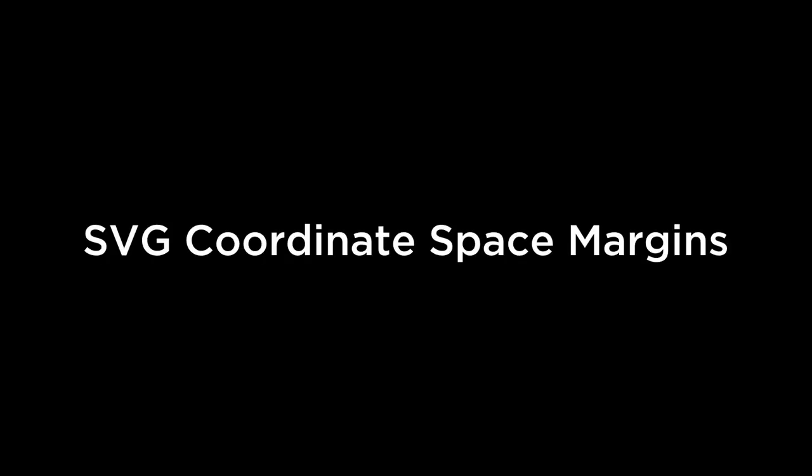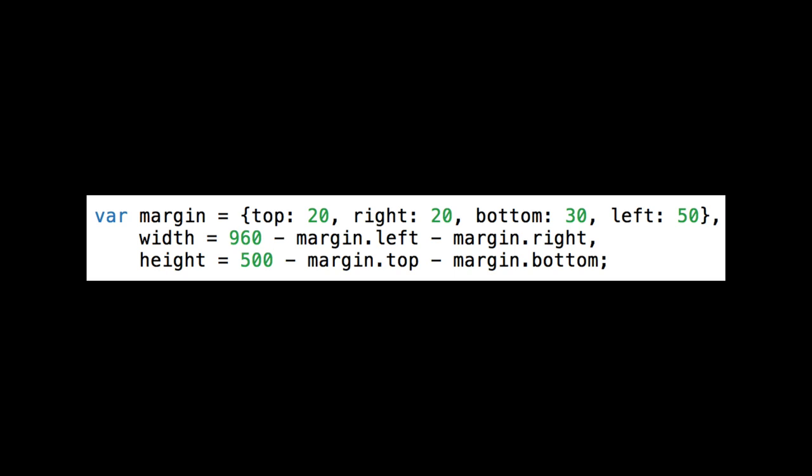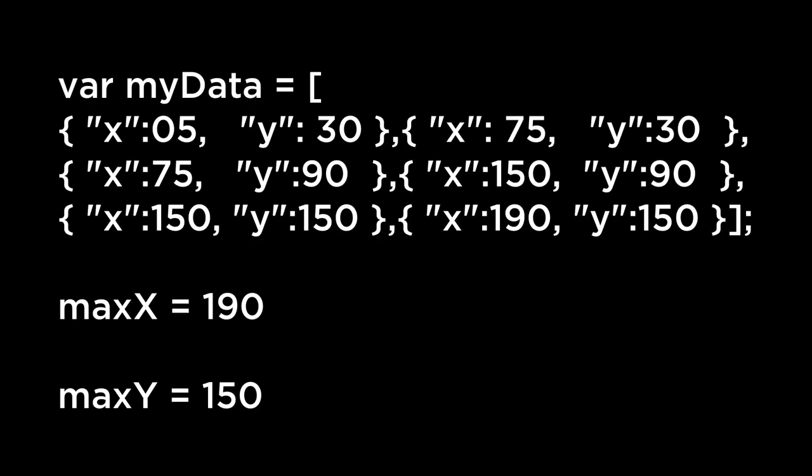SVG coordinate space margins. If you look at the D3 website examples and look at the basic examples, you often see the margins being defined as follows, as well as the SVG container being defined as follows. Why margins? The reason you apply margins is to leave room around the data points. In this instance, the max X is 190 and the max Y is 150. If we were drawing circles around each of these points, this would be the CX and CY of the circle. If we had a radius of 25, we would only be able to see one fourth of the circle, because the center of the circle would be the lower right hand corner. For this reason, margins are typically specified.